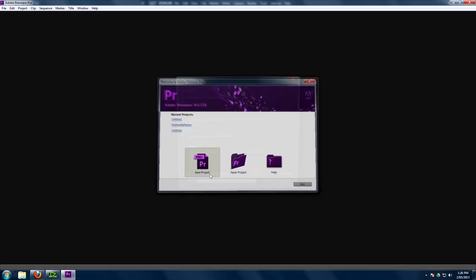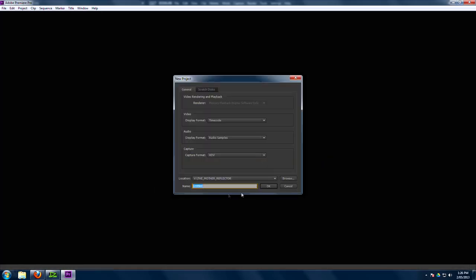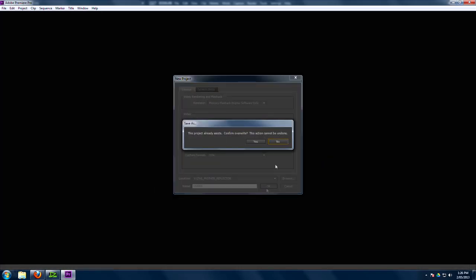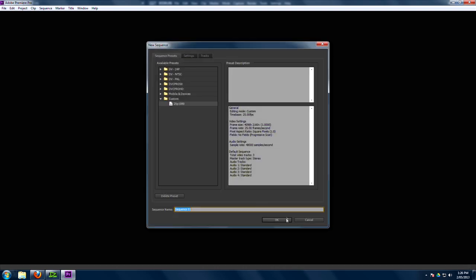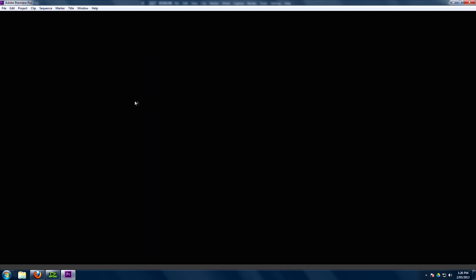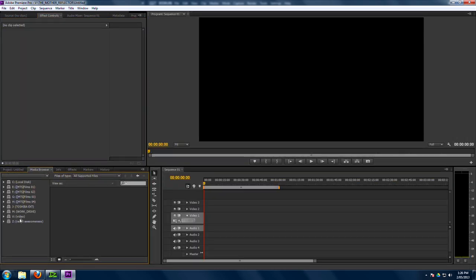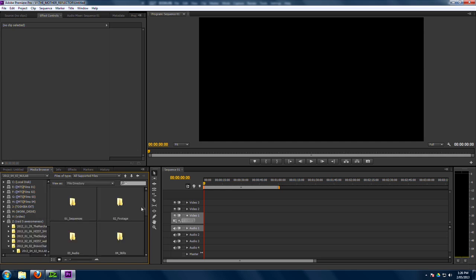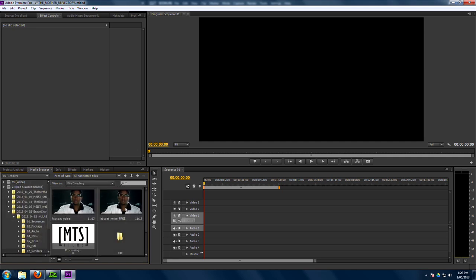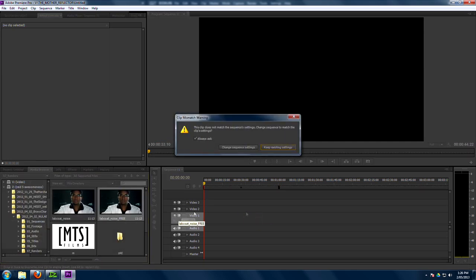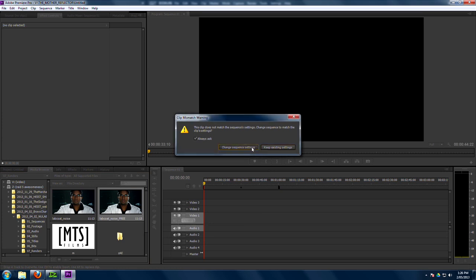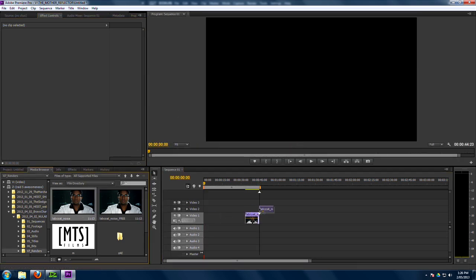So now we're in Premiere. Let's just create an untitled project. Press Yes. And okay. Who really cares? And let's go to our media browser. And we'll just quickly find our shots. And here they are. So we go to Noise Free. And yes, we want to change the settings.